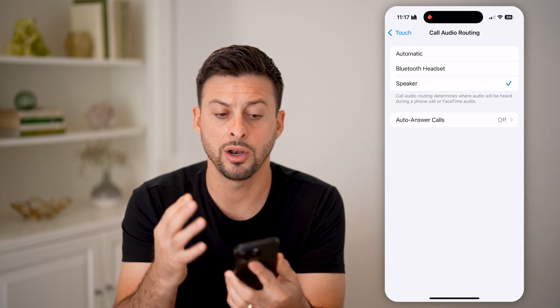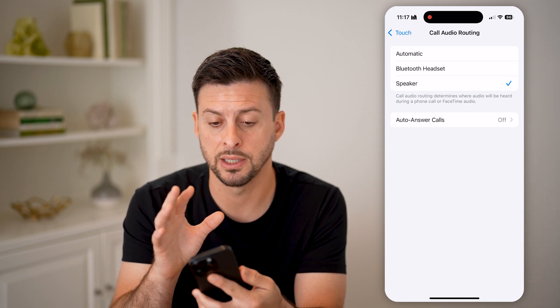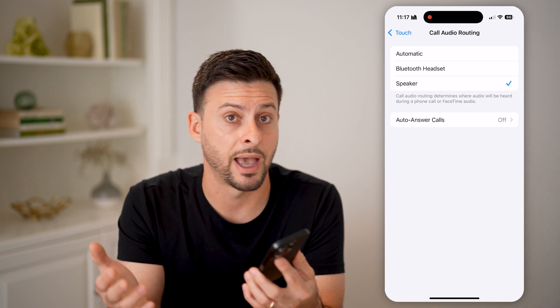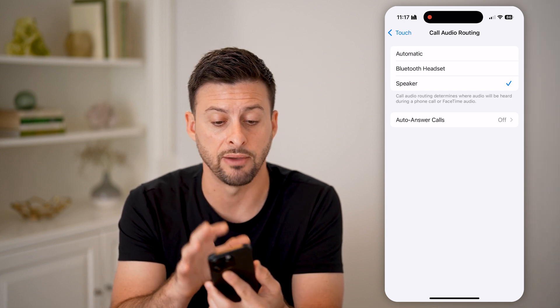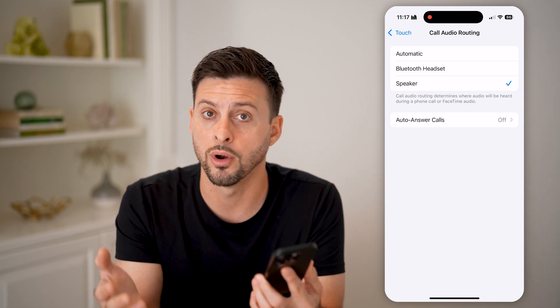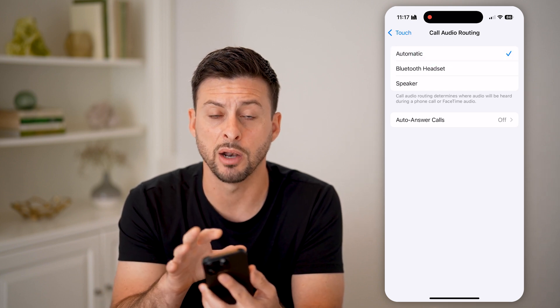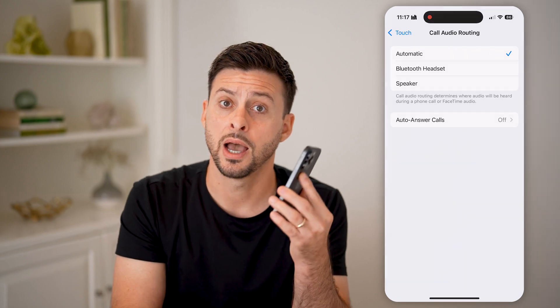So depending on your specific preferences — whether a speaker isn't working, you have a hard time hearing, or you always have your Bluetooth headset in or not — you can choose what you want. I usually just have it on Automatic, but you can change it to whatever you want. I hope this helps. If it did, hit the like button below and leave a comment if you have any questions. Thanks, guys.